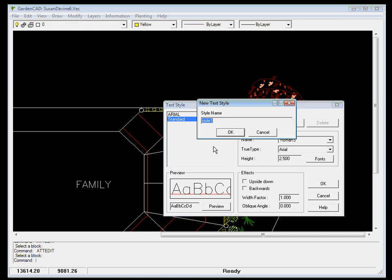I'll click New and we can give this a name. We'll call it plant name. Whoops, I've got my caps lock on, so I'll just repeat that, caps lock off, plant name.